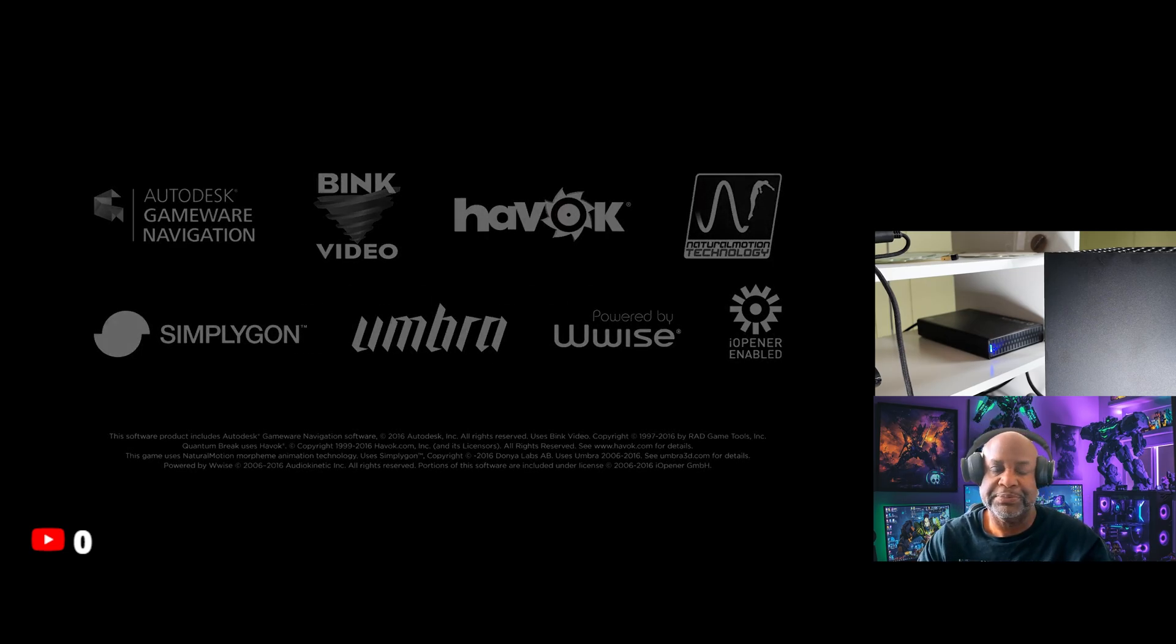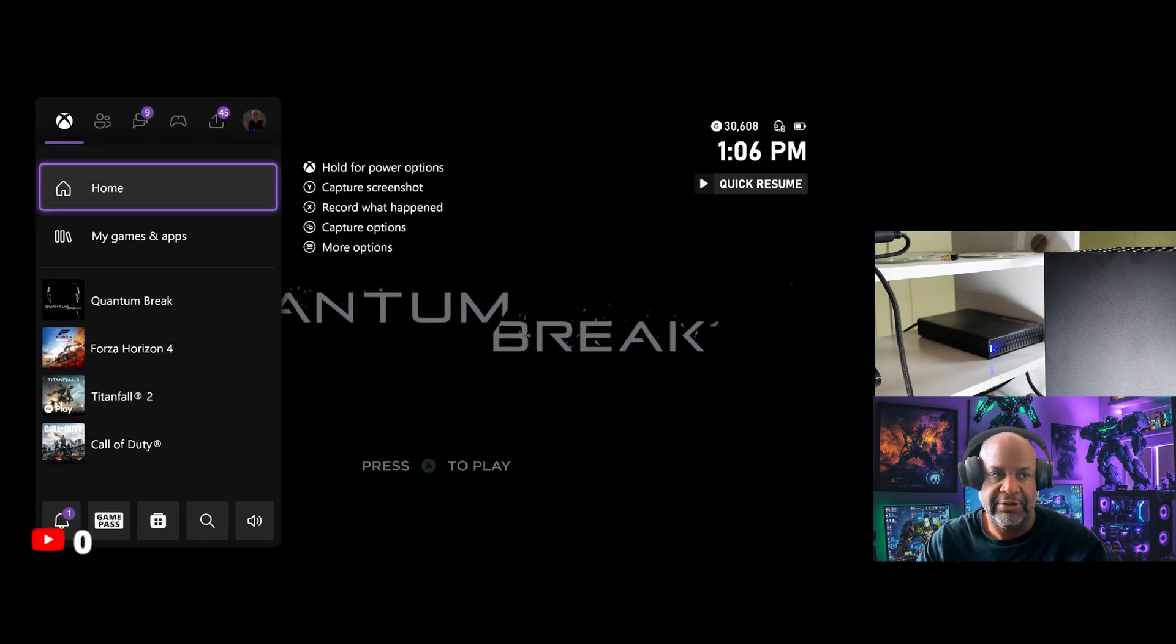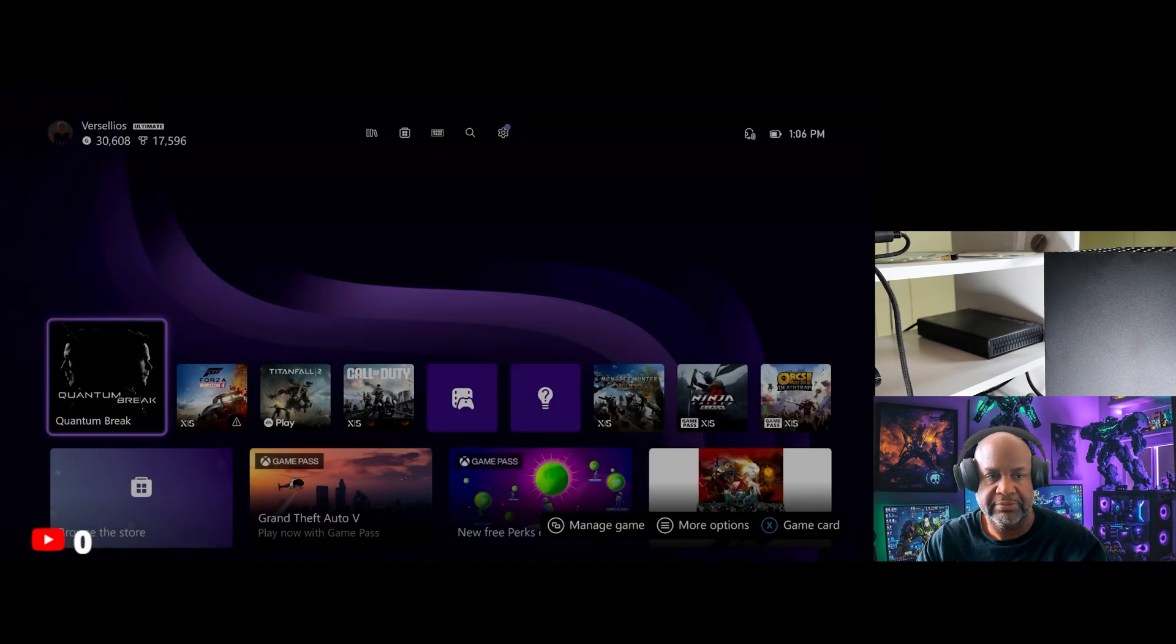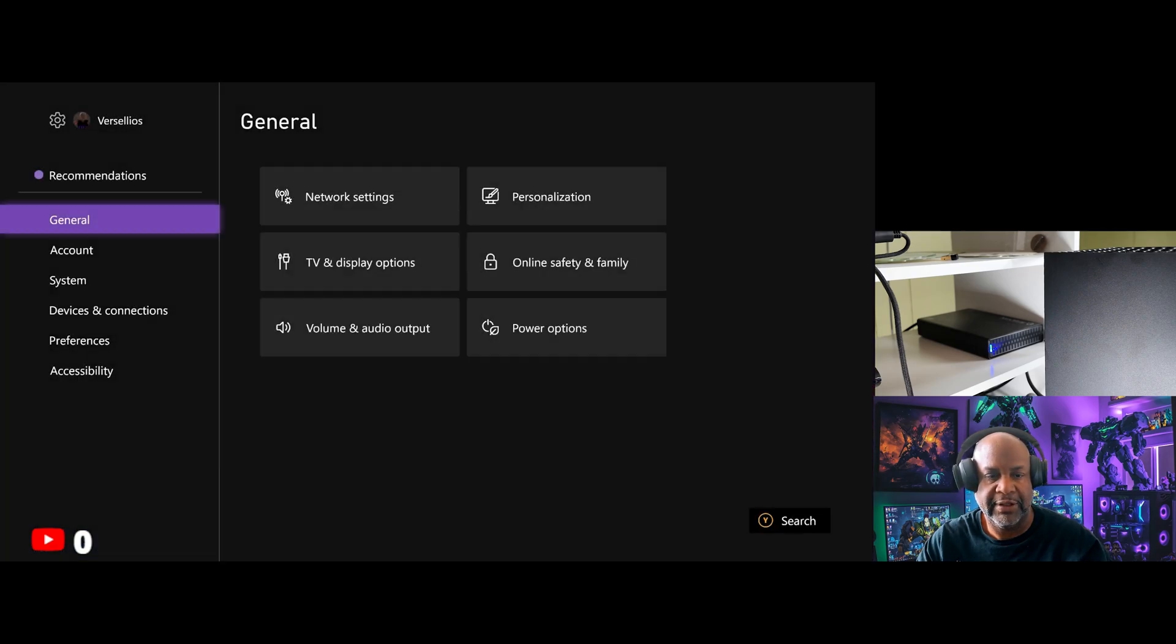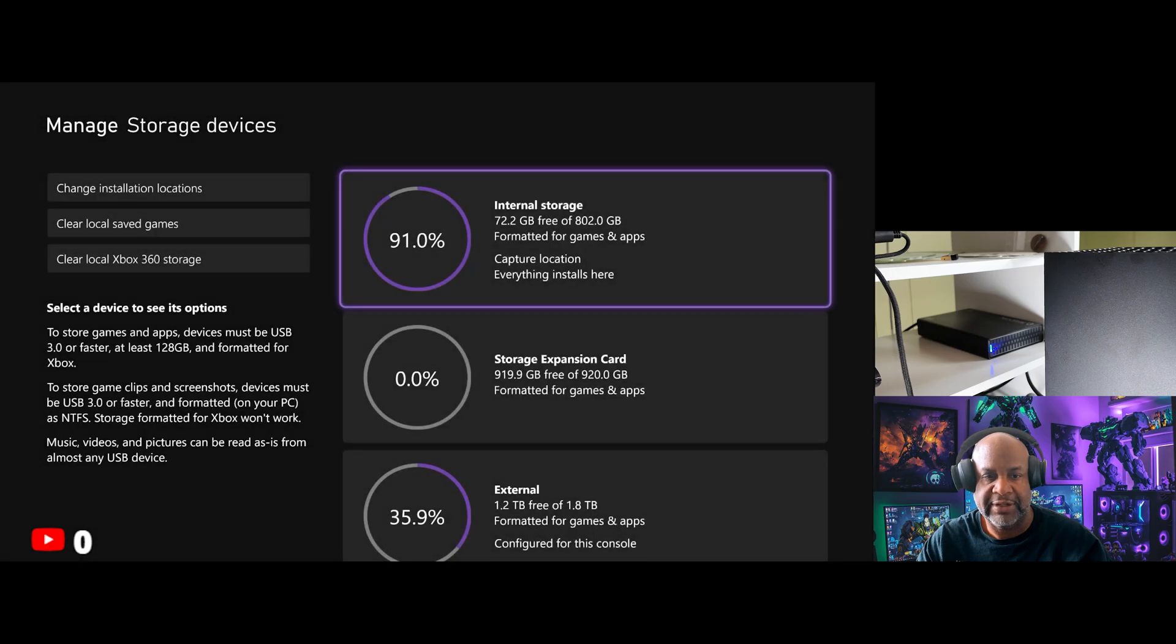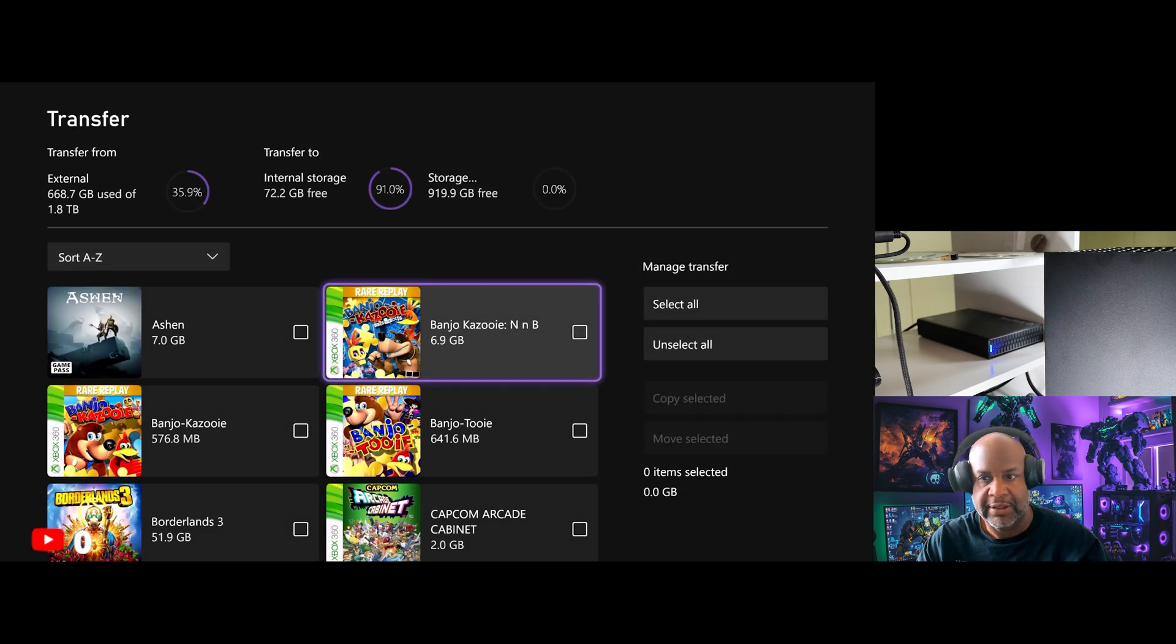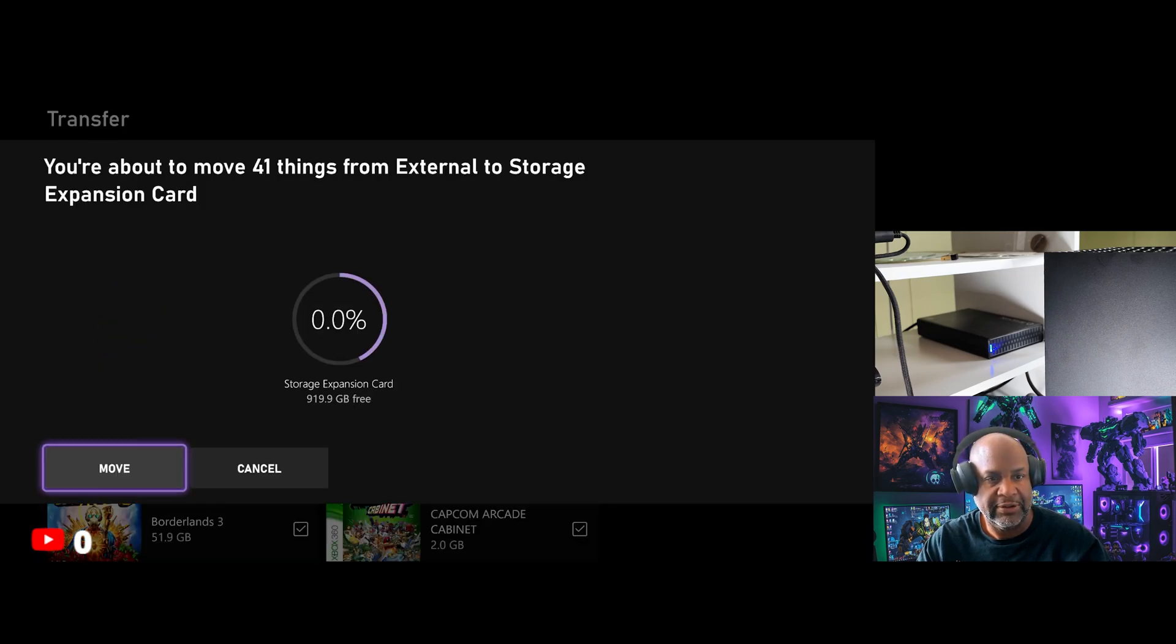Okay, so I don't want to play this right now so I'm gonna close it. And I'm going to go back to system and storage devices. I am going to move everything from this external drive. Select all. I'm going to move selected to the expansion. Here we go, let's see how long it takes.